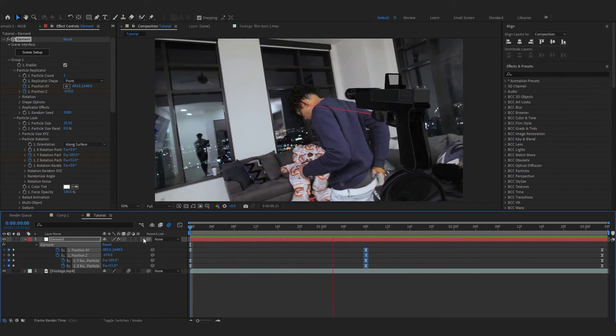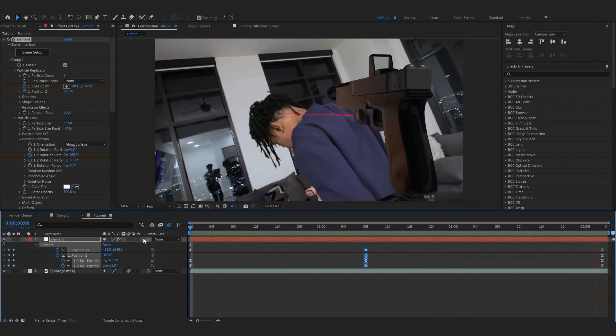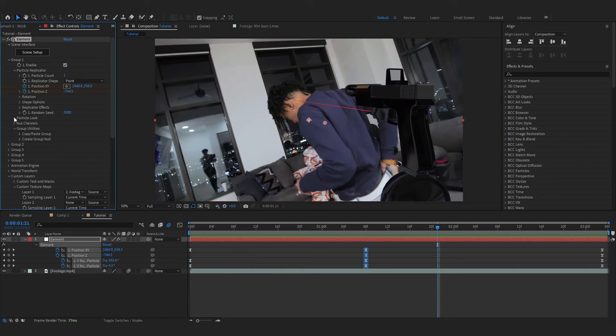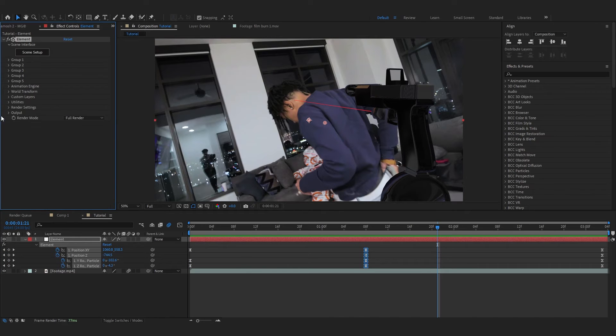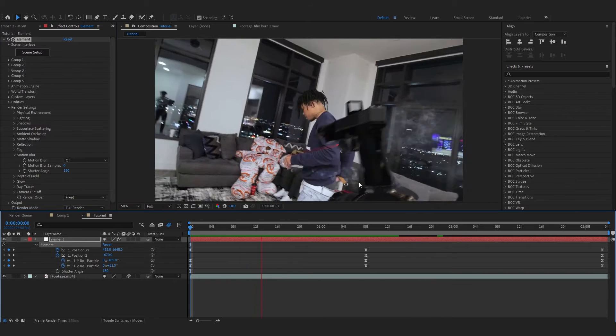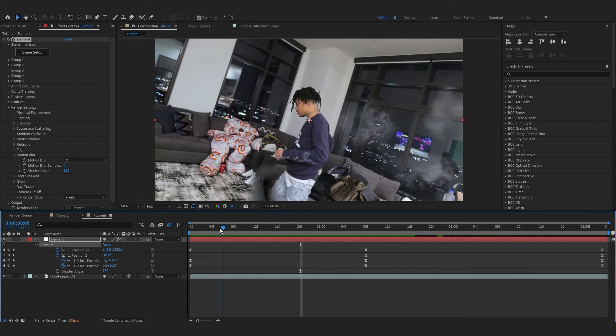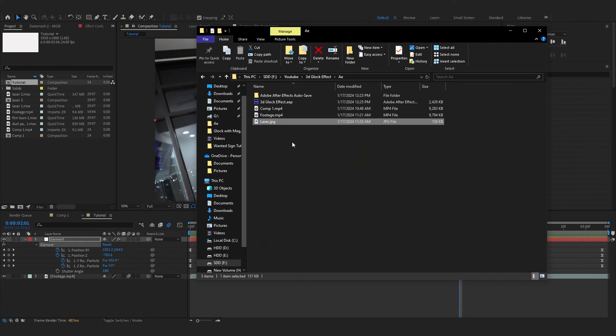So now I think my animation looks pretty good. Then one thing you can also do is close up your Group, close up the Custom Layer and go over to Render Settings. Go over to Motion Blur and you can turn it on. After that you can see some motion blur on the Glock.